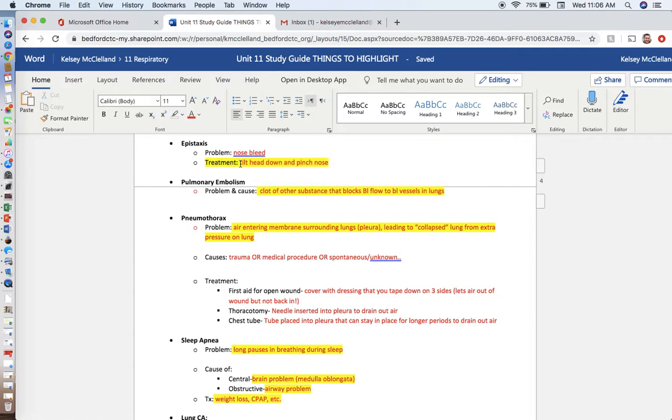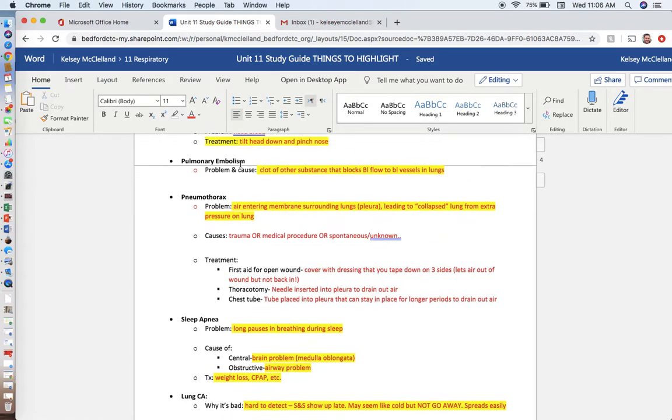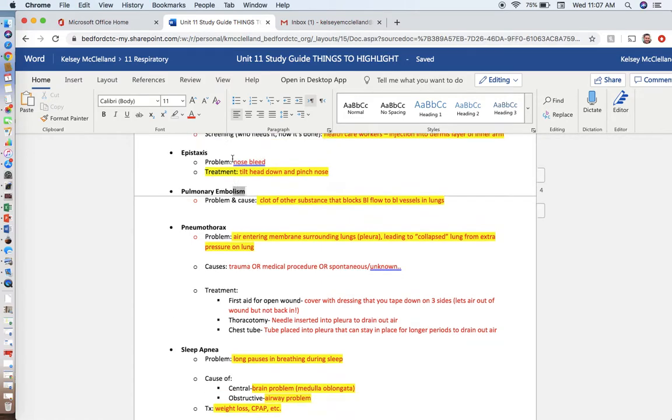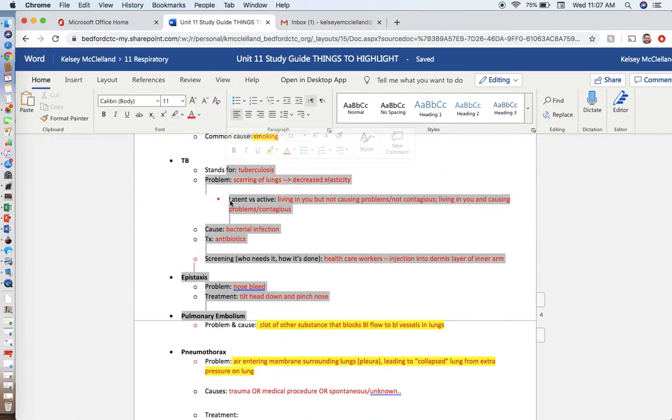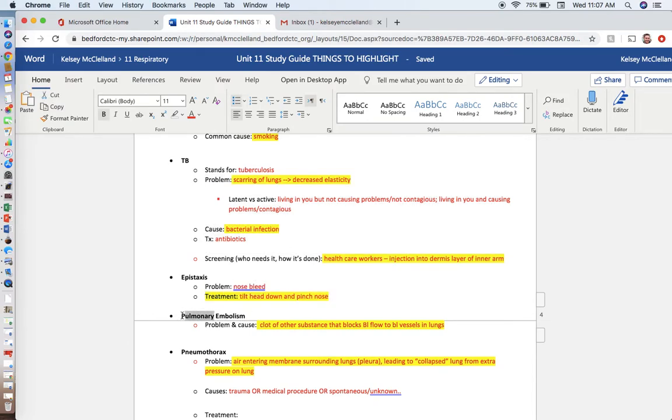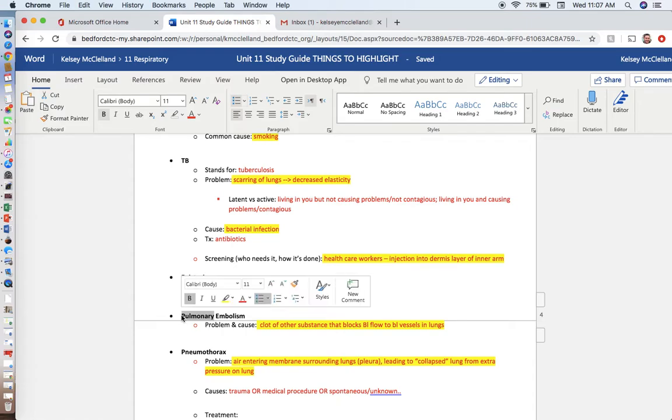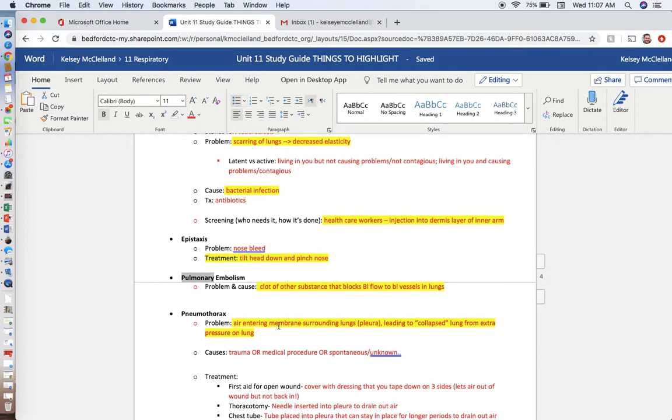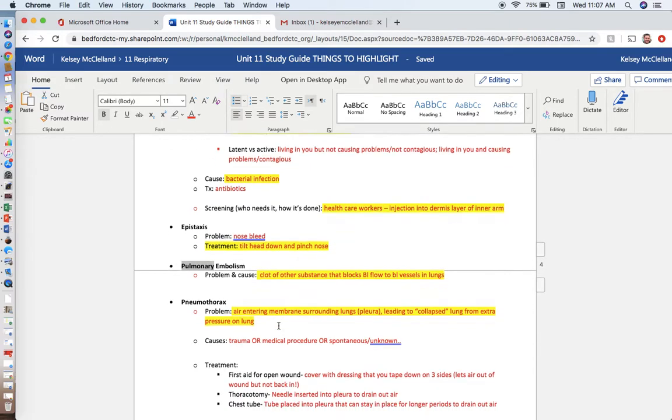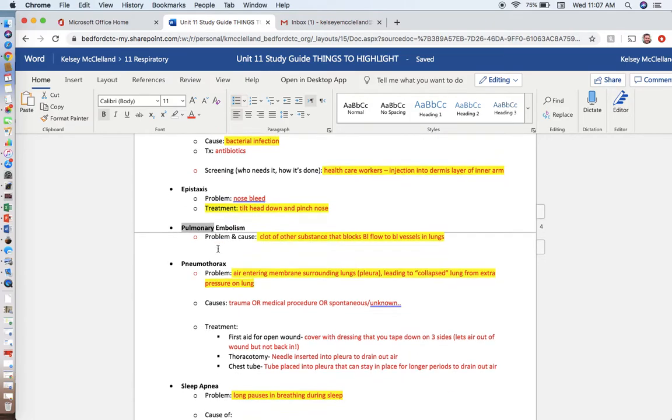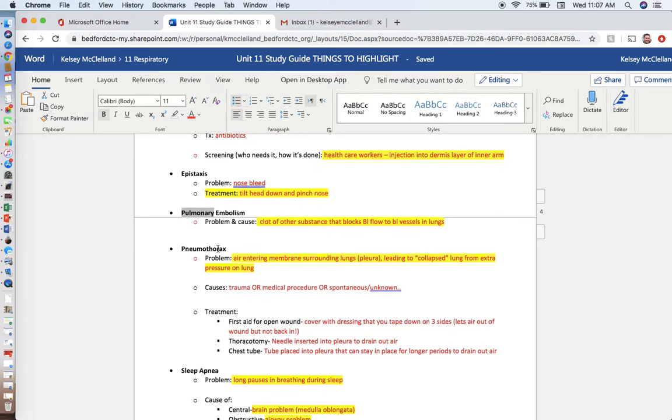Pulmonary embolism. We talked about emboli in the cardiovascular unit, but an embolism is a clot or an abnormal substance traveling through the body. In this case, it traveled into the blood vessels inside the lungs. So if we have a clot or a blockage in the blood vessels in the lungs, we can't have gas exchange occur because blood's blocked before it can get to where it needs to go to drop off its CO2 and pick up its O2. If it's a big one in a big vessel, they can be fatal. If it's a little one, you can definitely survive it.